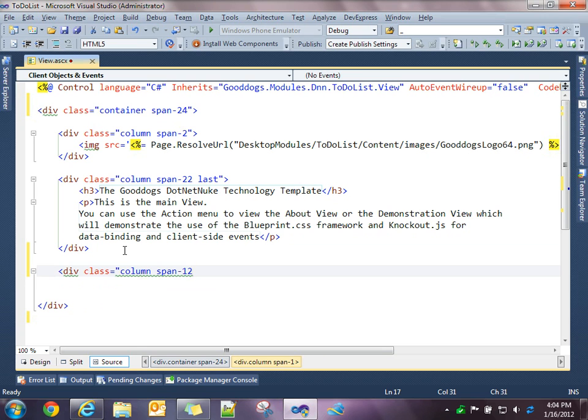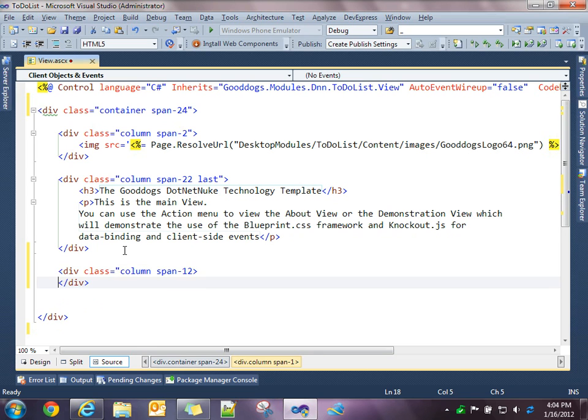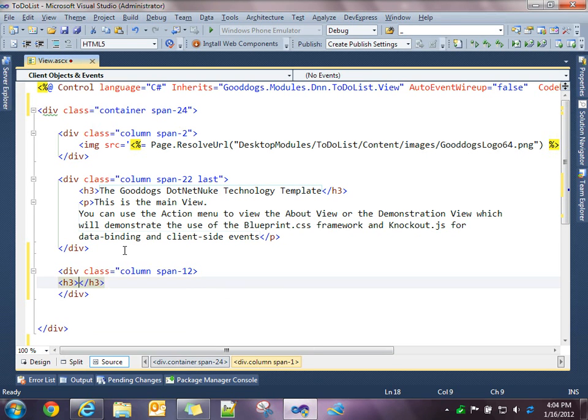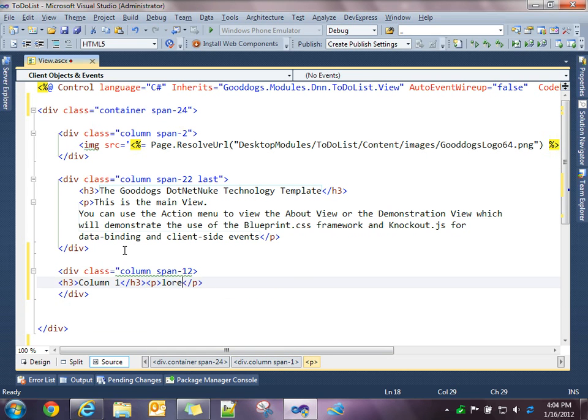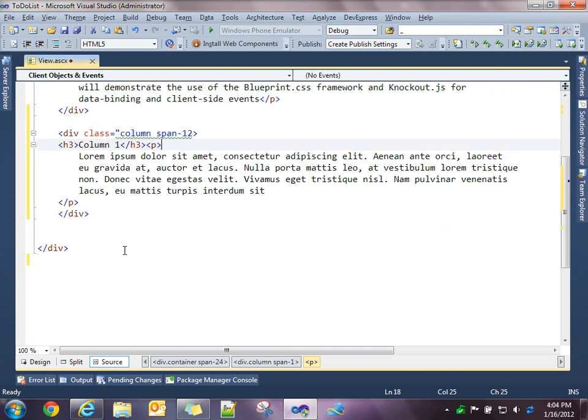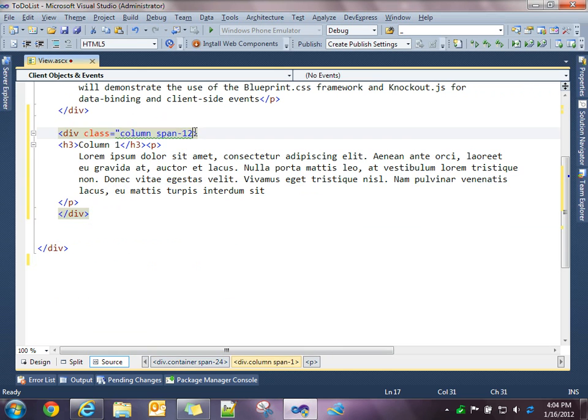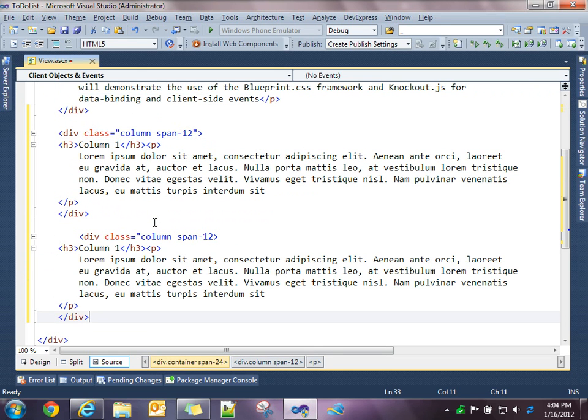And we'll add some text in here so we can see that. Let's just add a header, and we'll say this is column 1. And then we'll do a paragraph, and in there we'll throw some placeholder text. And what I'm going to do is I'm going to just copy this, paste that.